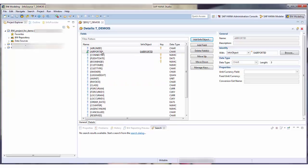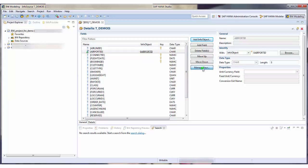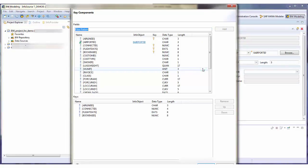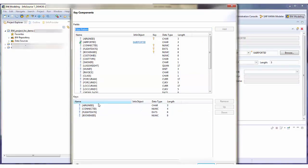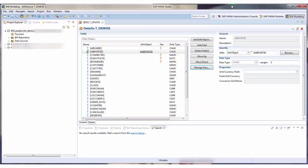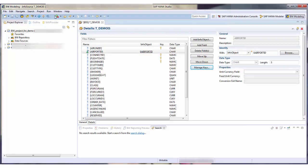Any existing compound characteristic would be added too. The icons show me if I have fields or info objects. Under Manage Keys, I can define keys for the InfoSource. I activate the InfoSource. It can now be used in a data flow.